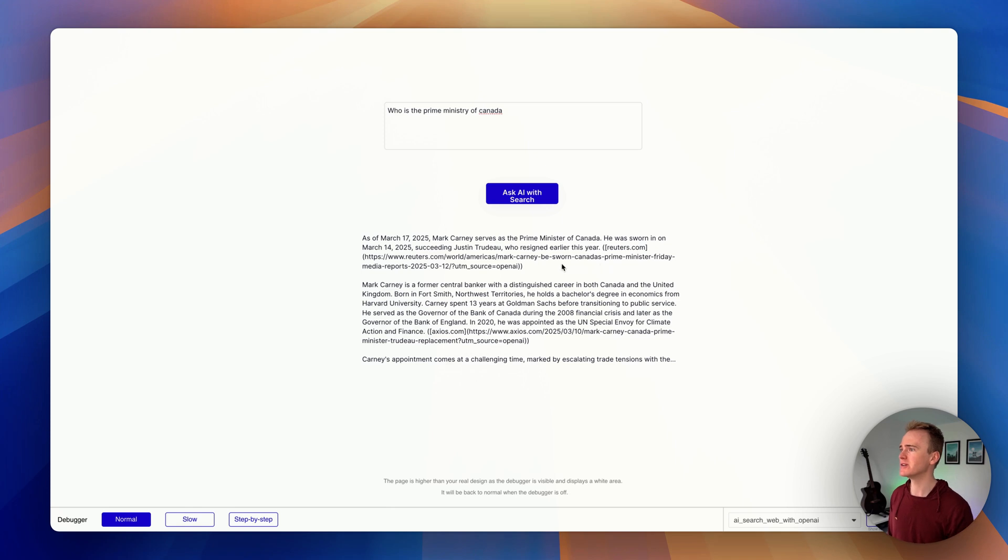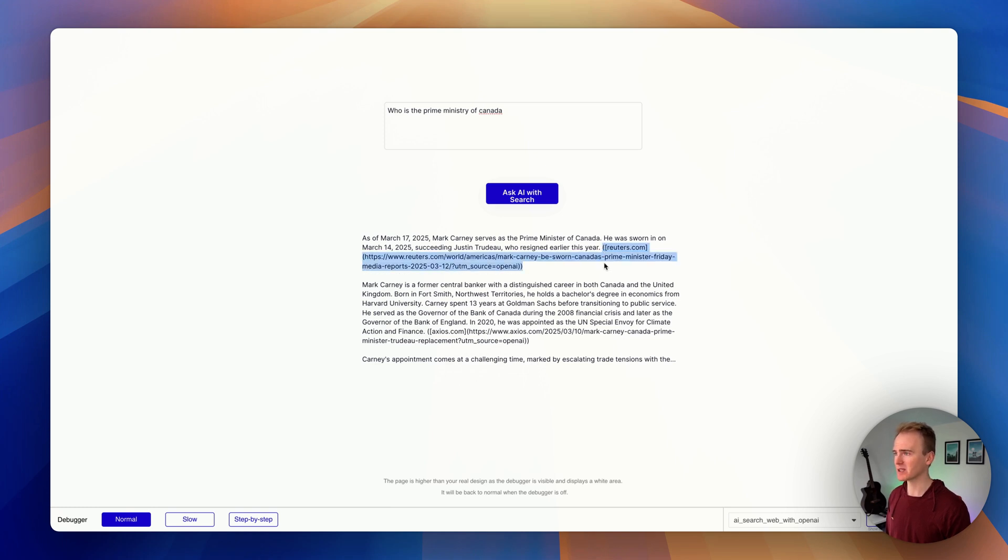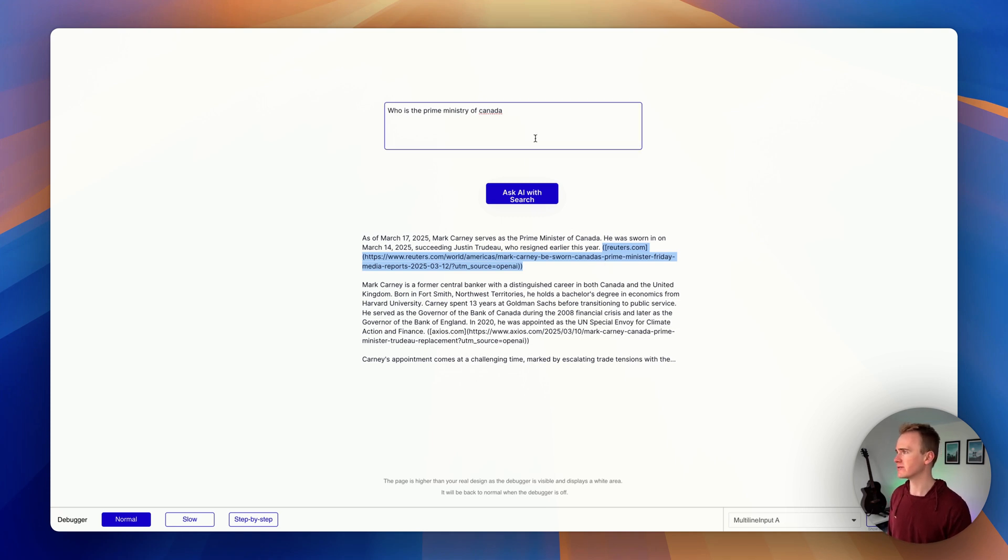Now the reason it's cut off is because it's not responsive—the design is not responsive. So you can see I'm getting back my data, I'm getting back my sources, and it is replying in markdown, which is this kind of the way it's presenting these links here.